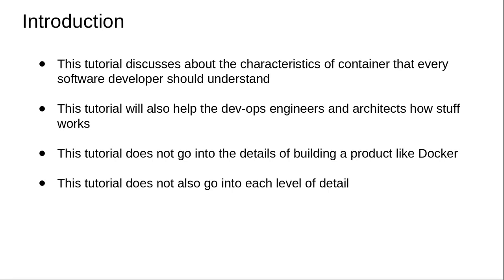As part of this course, you will understand the different characteristics of containers, which will be helpful for developers who work on microservices-based architecture.